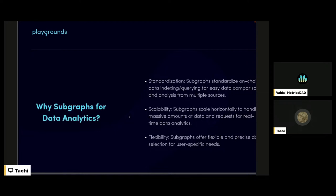So why should you use subgraphs for your data analytics? It comes in three flavors. Number one is standardization — subgraphs lend themselves to standardizing on-chain data and allow you to index that data much more efficiently. Second, subgraphs are scalable — they scale horizontally to handle massive amounts of data and requests for real-time analytics. And third, they're flexible — they offer a precise way to pick and choose the exact data you need without having to query everything and preprocess beforehand.